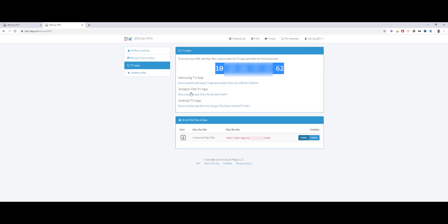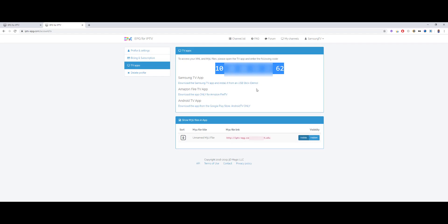So, there are the different links to the apps which we have. The Samsung TV app, the latest version, is always under this link for installing it from USB stick. On the Samsung App Store there is an older version because Samsung has a very long process for releasing updates. It's completely unnecessary, but it is how it is. So, we recommend to install the app always from this link.